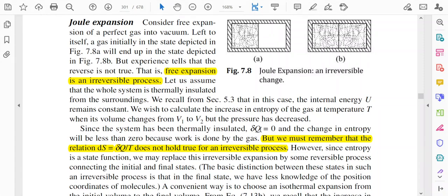Welcome everyone. In this lecture, I will discuss some examples regarding entropy change and some more concepts of entropy. This discussion is from the book of Garg, Bansal and Ghosh. First, we will consider a process called Joule expansion.